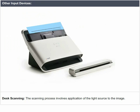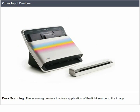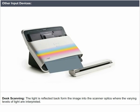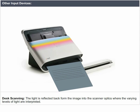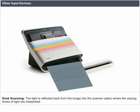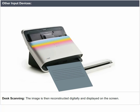Desk scanning: The scanning process involves application of a light source to the image. The light is reflected back from the image into the scanner optics, where the varying levels of light are interpreted. The image is then reconstructed digitally and displayed on the screen.